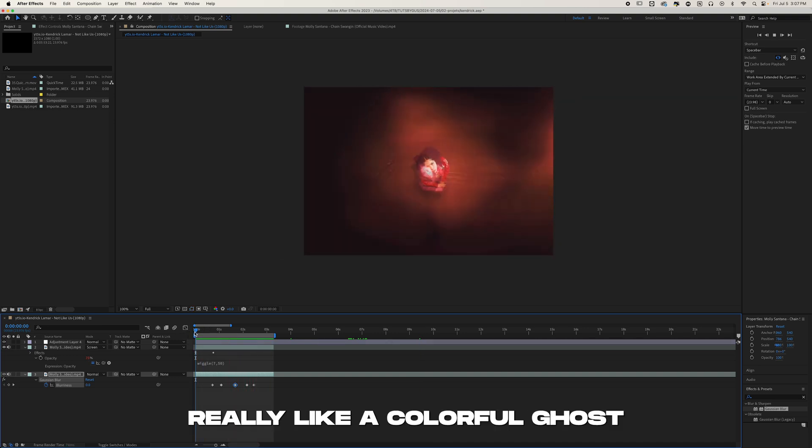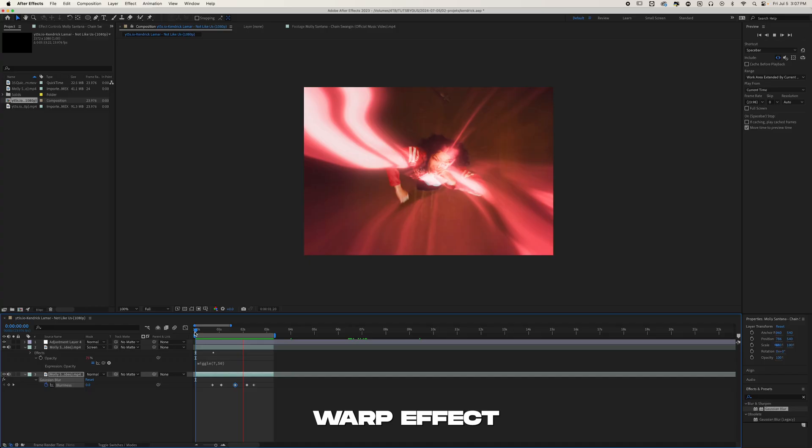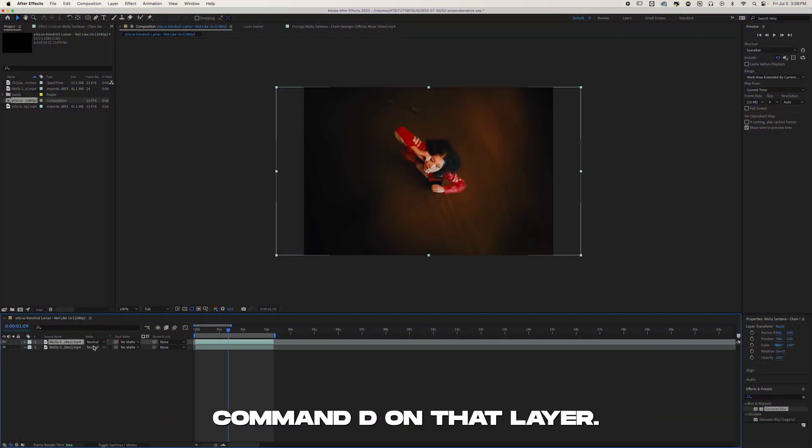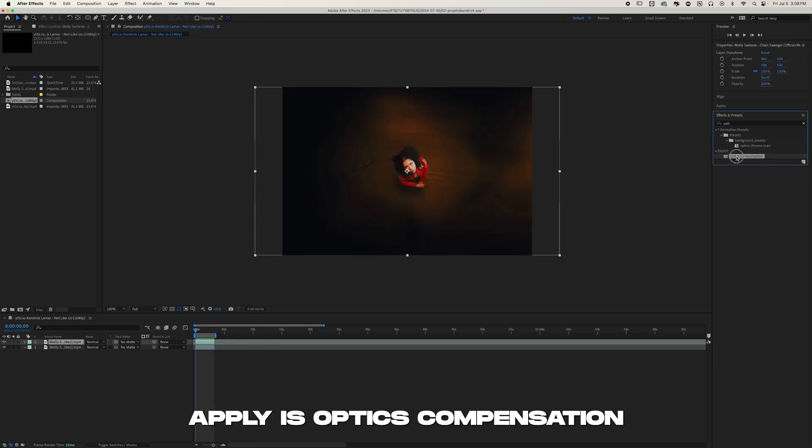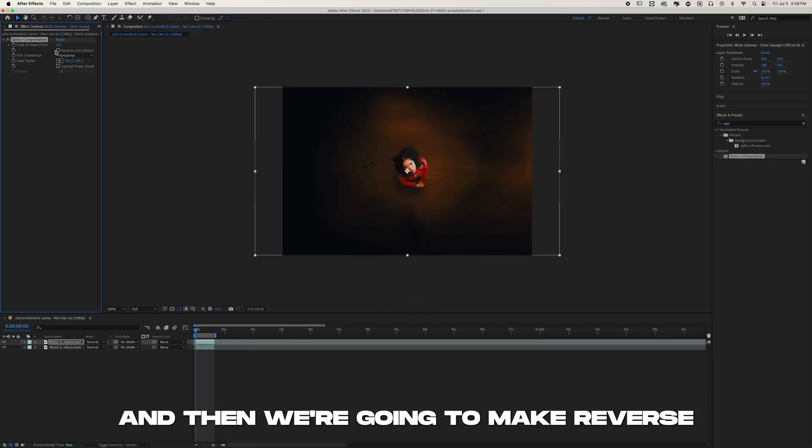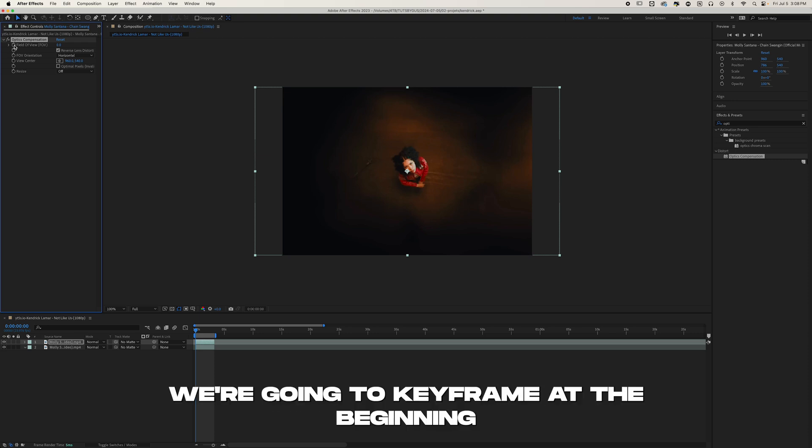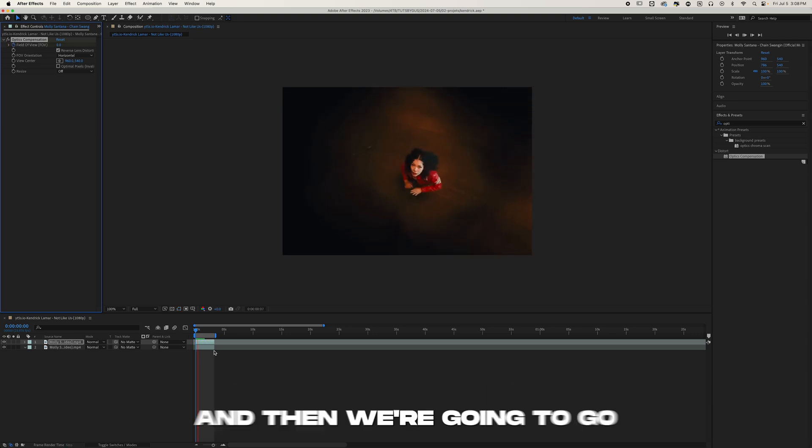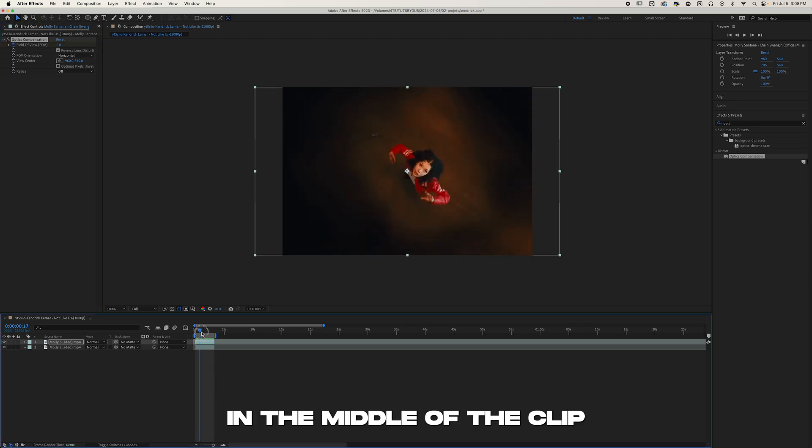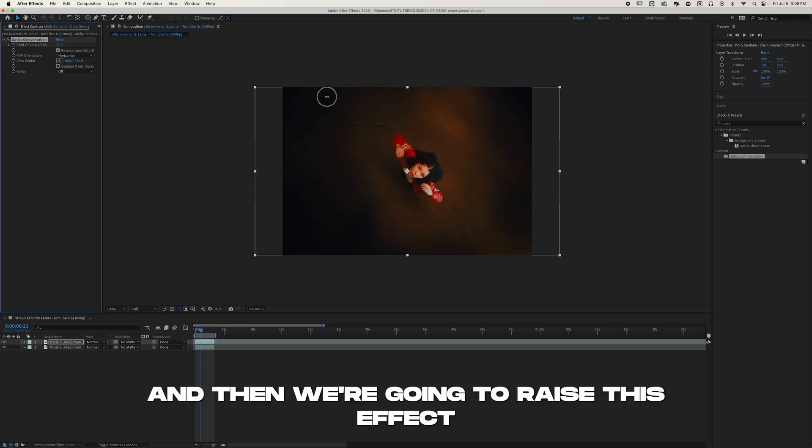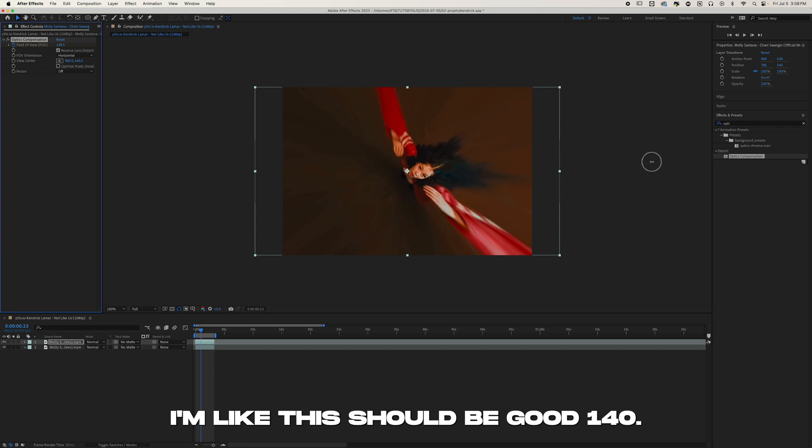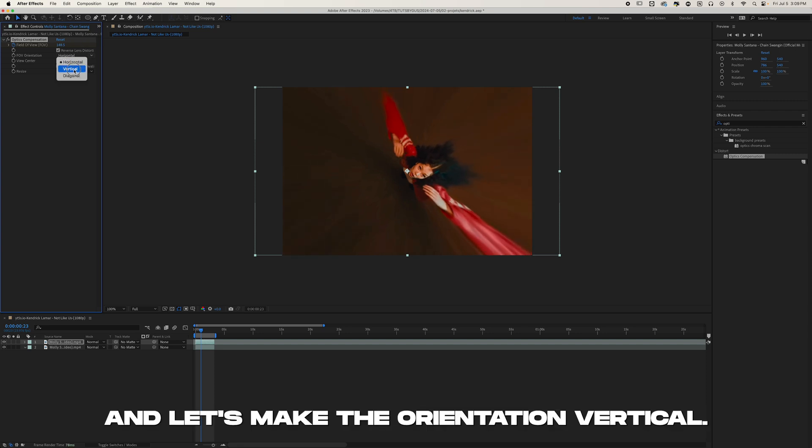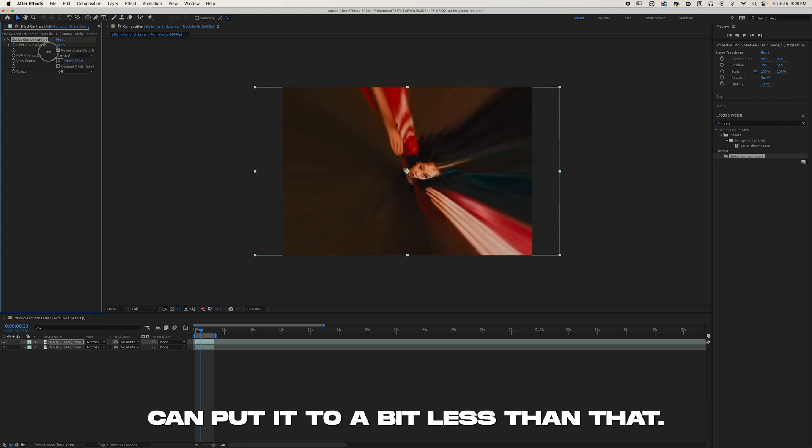To start off, we're going to do Command D on that layer. The first effect we're going to apply is Optics Compensation, and apply it to our top layer. Then we're going to make Reverse Lens Distortion. We're going to keyframe at the beginning to fill the view, then go in the middle of the clip something like this, and then raise this effect right here, something like this should be good, 140. Let's make the orientation vertical.